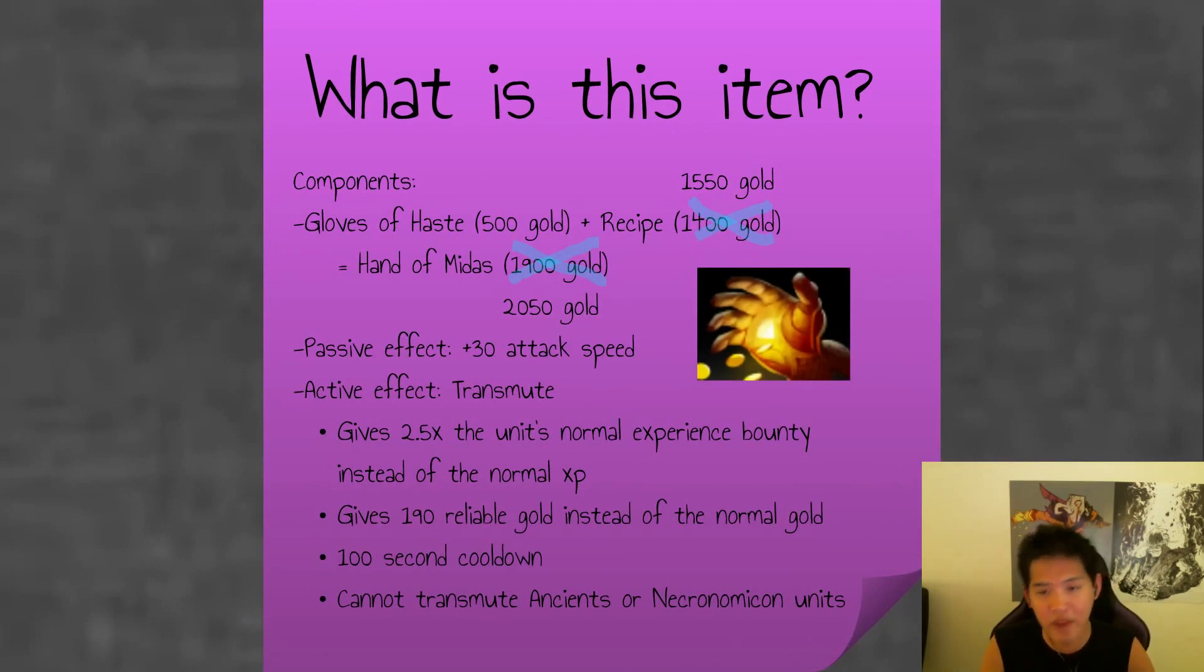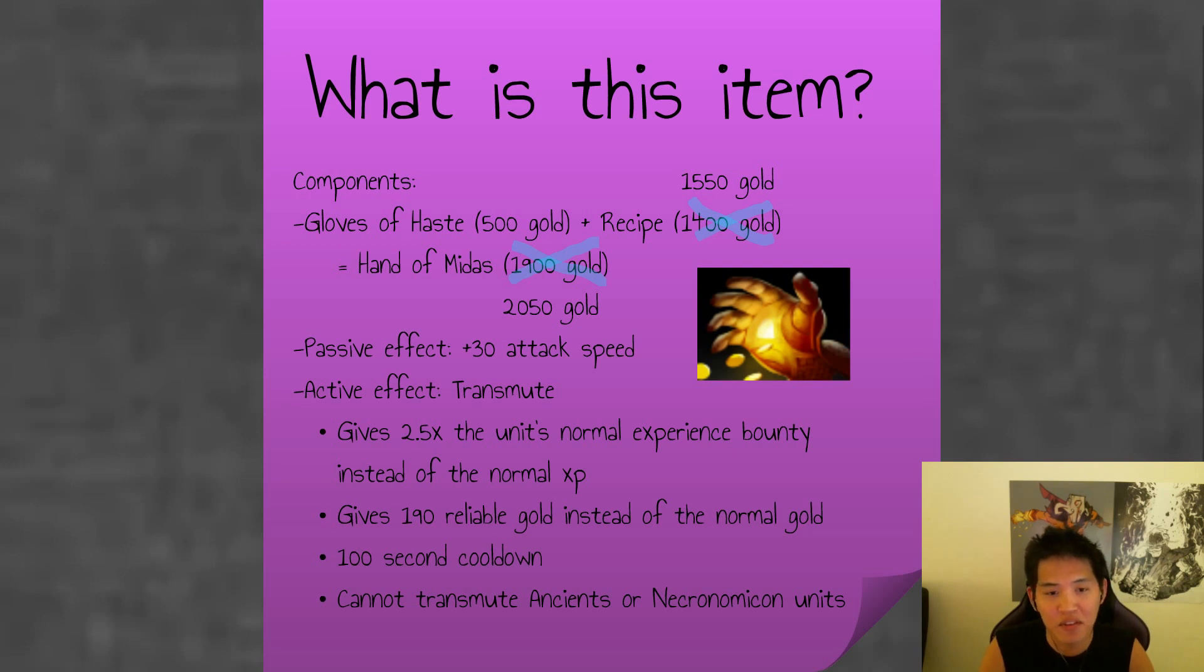So I am going to raise some other points after I discuss the basics of that item. Gloves of Haste, 500 gold recipe, bumped up from 1,400 to 1,550. Hand of Midas, 2050 gold.